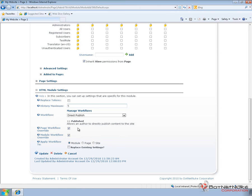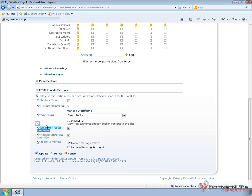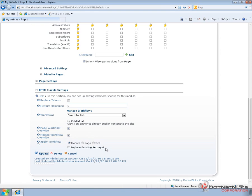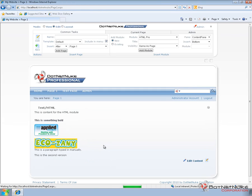Now when we're defining the workflow for an HTML module, we can choose to apply the workflow to all the HTML modules on the current page, or apply the workflow to all of the HTML modules on a website. So you can go through and customize those. And we'll go ahead and click on update here just to make sure we save our settings. And we've now updated the settings for our HTML module.